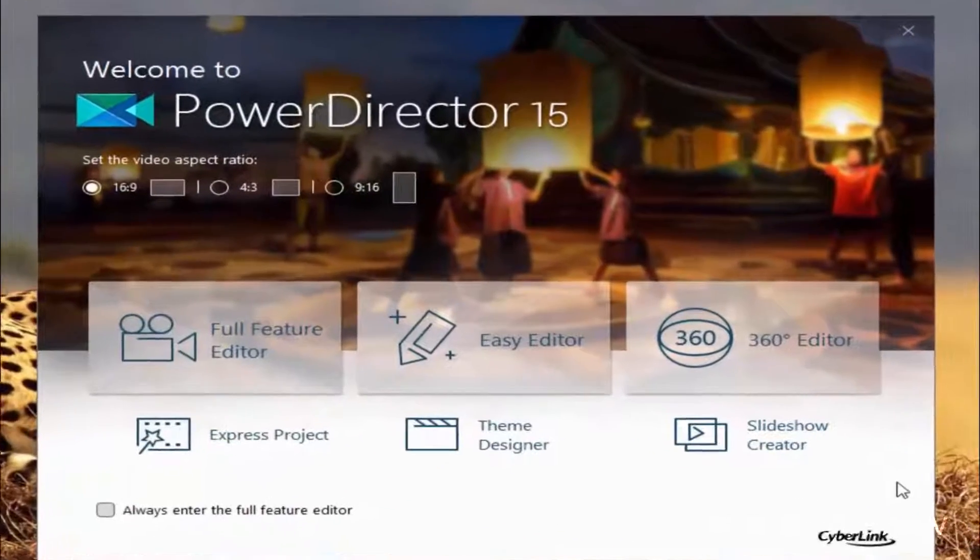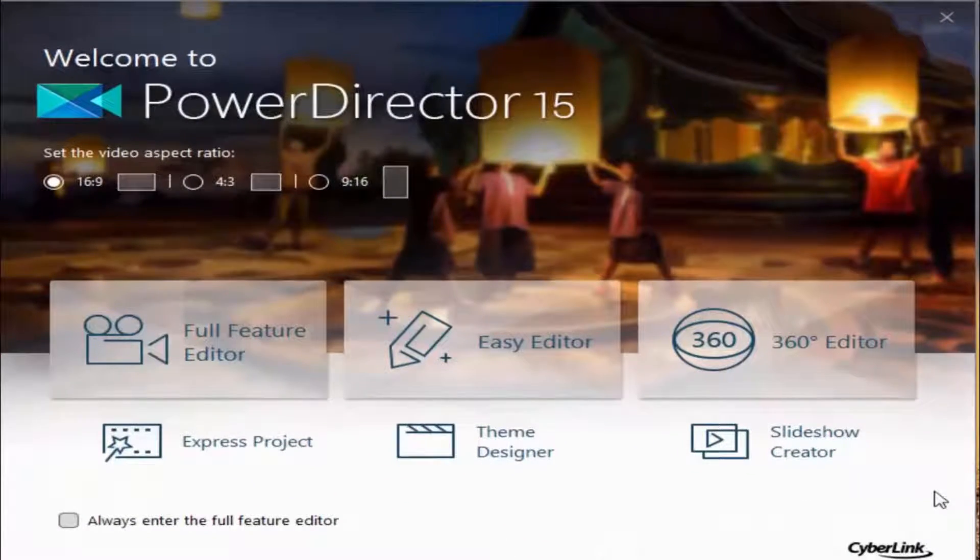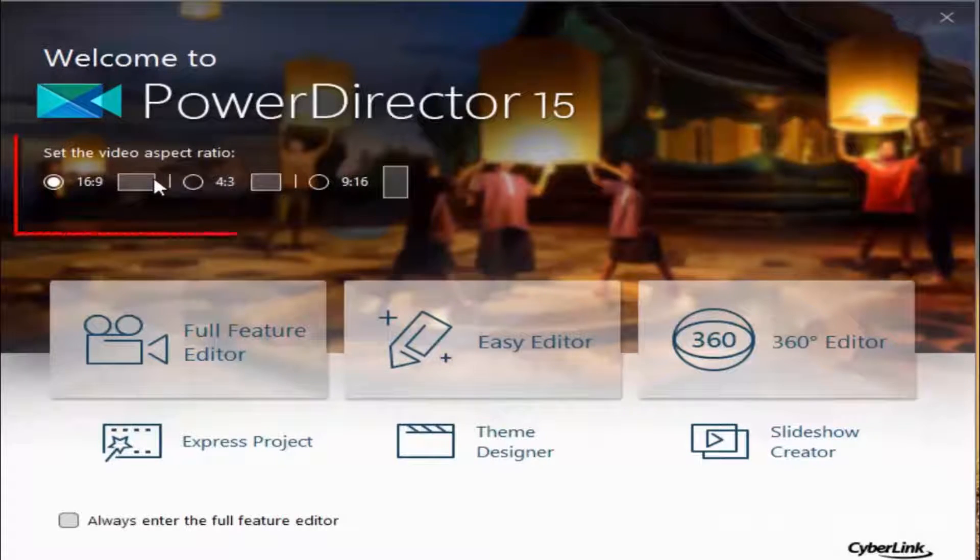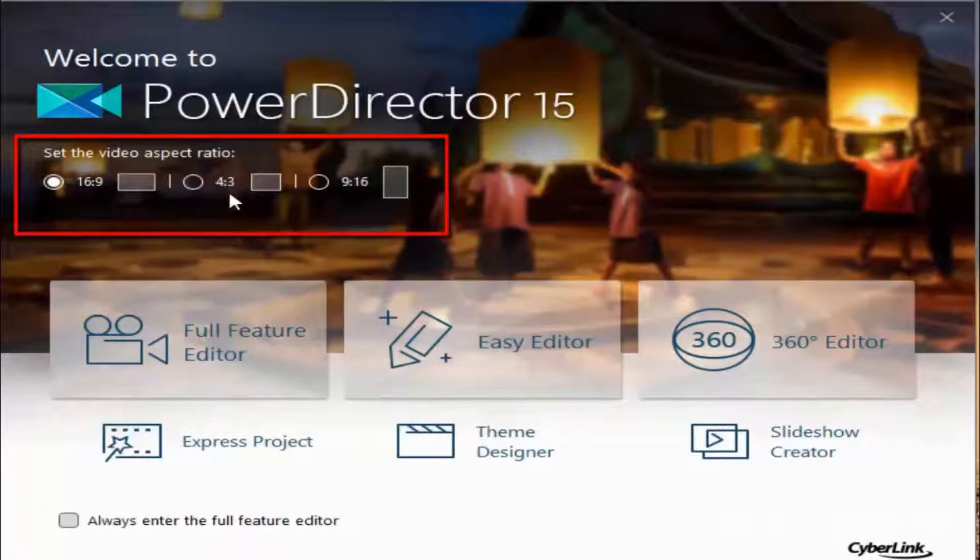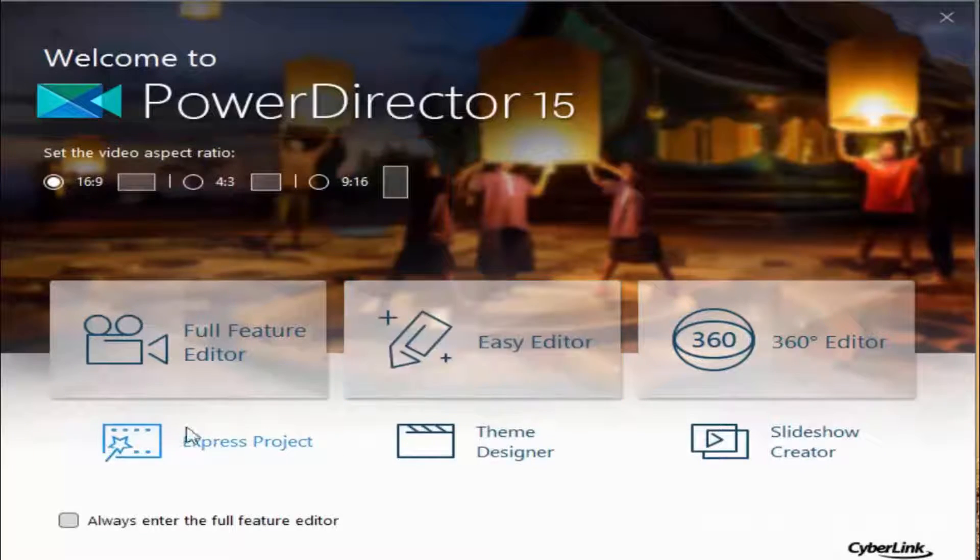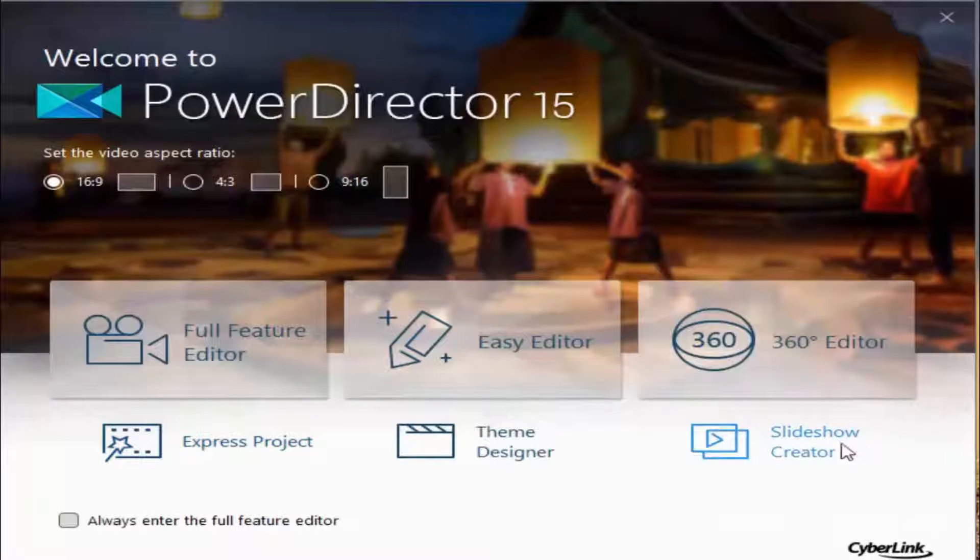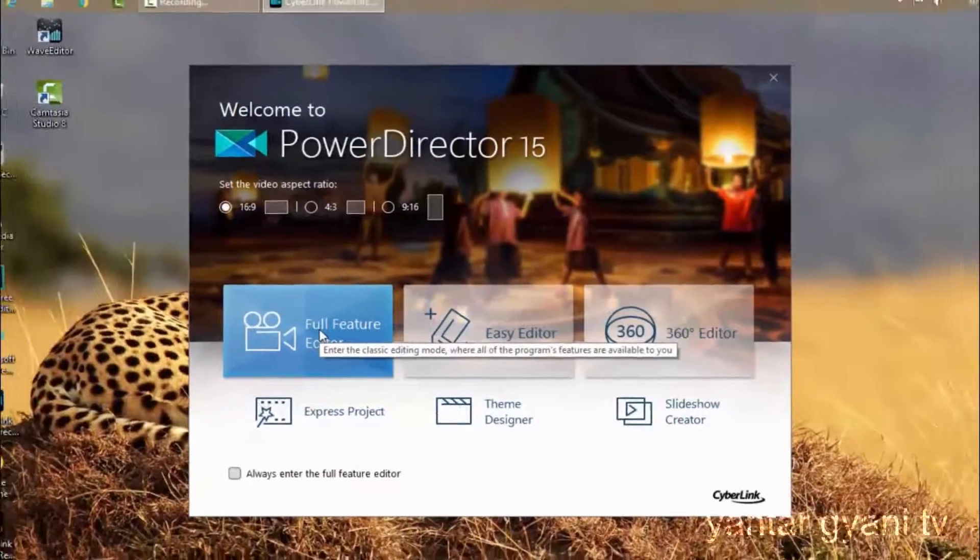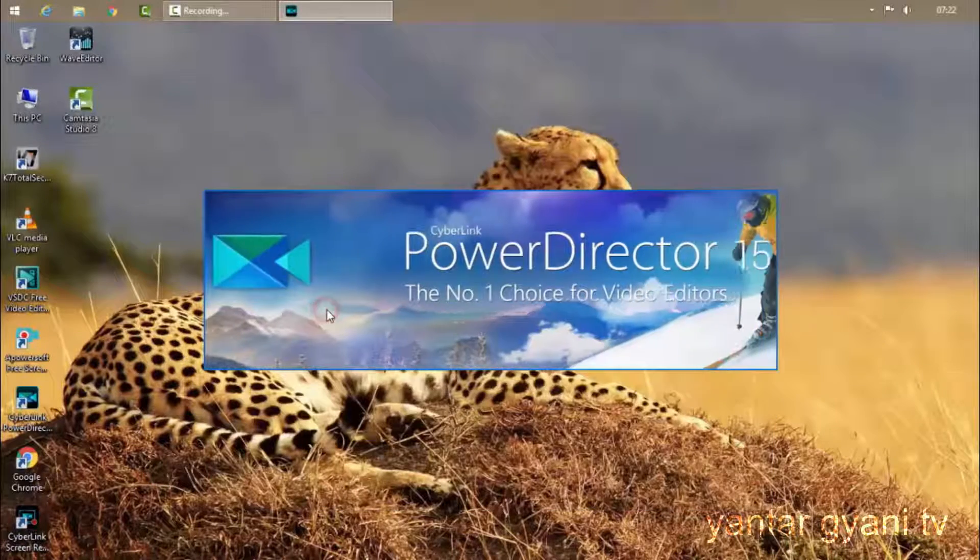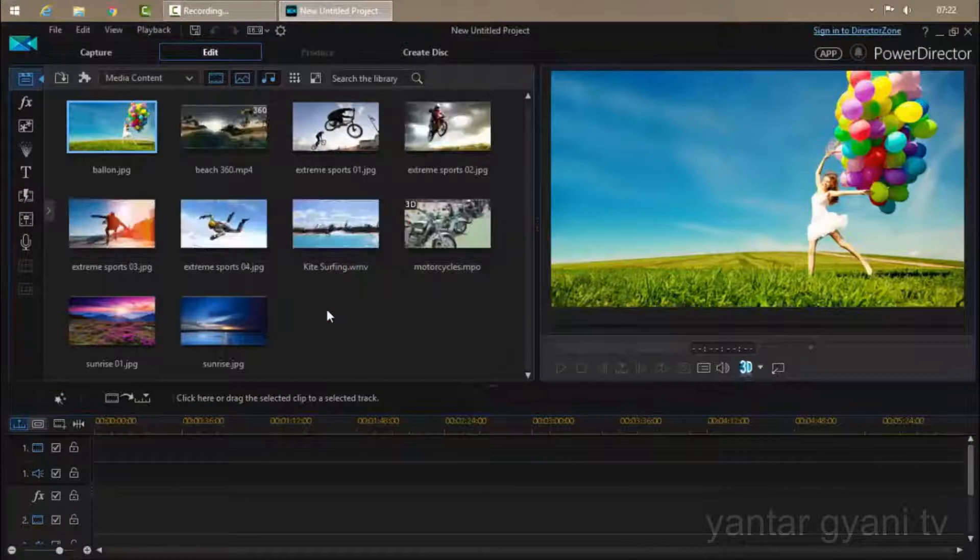So here are many aspect ratios for video, like 16:9 ratio, 4:3 ratio, 9:16 ratio. Here are many features for you, like full feature editor mode in which you get all types of features, and that is completely good.